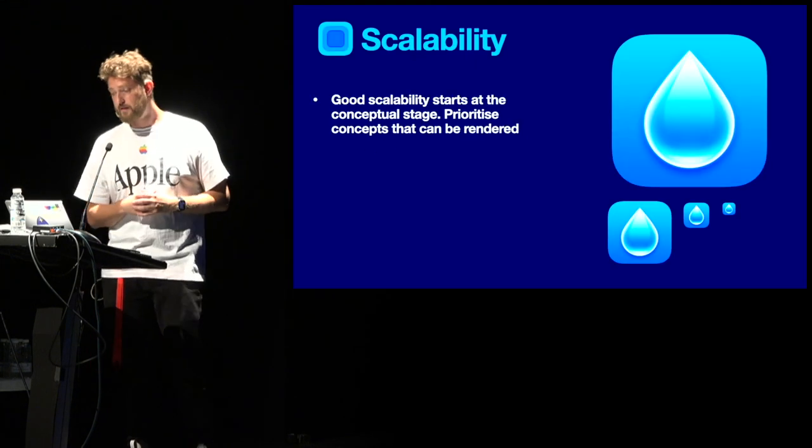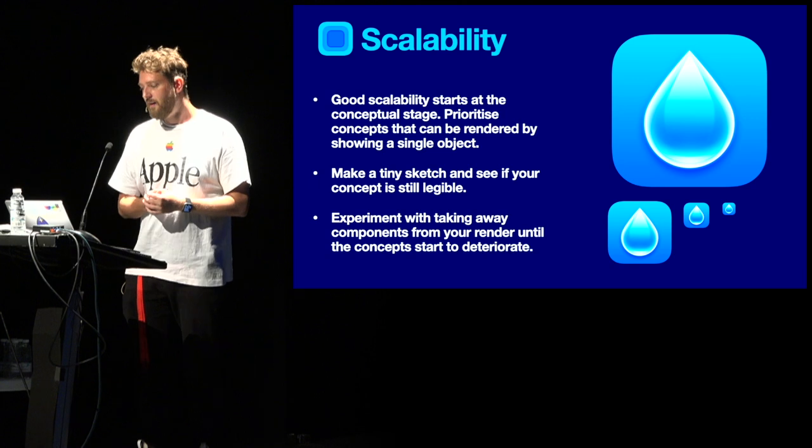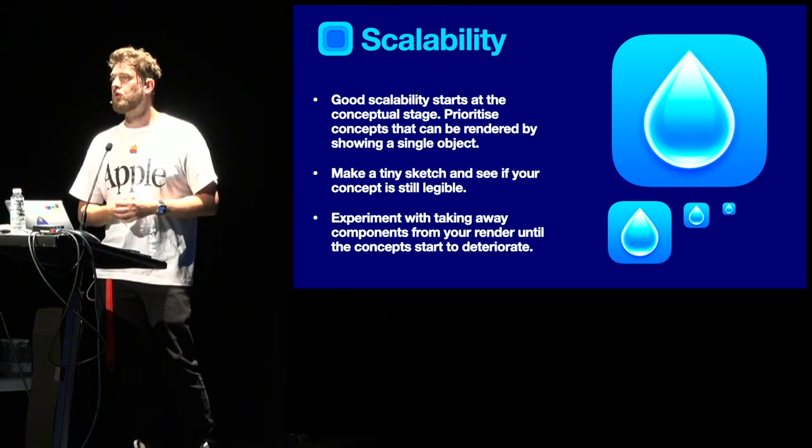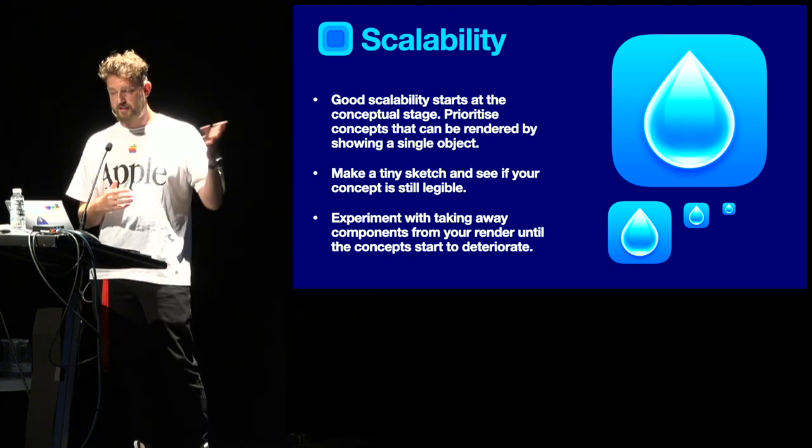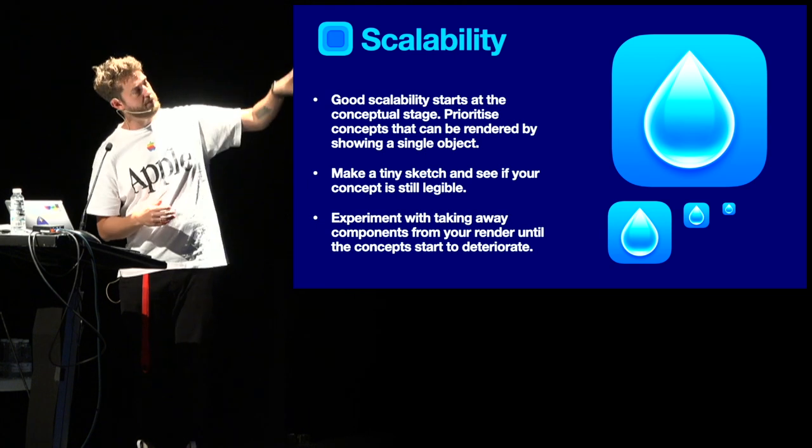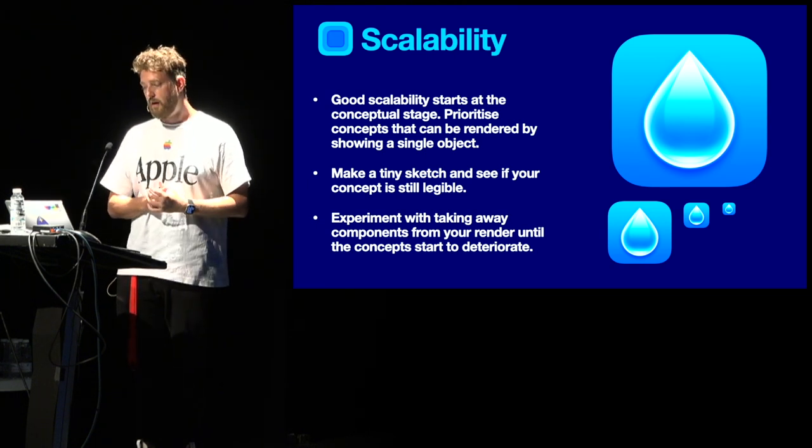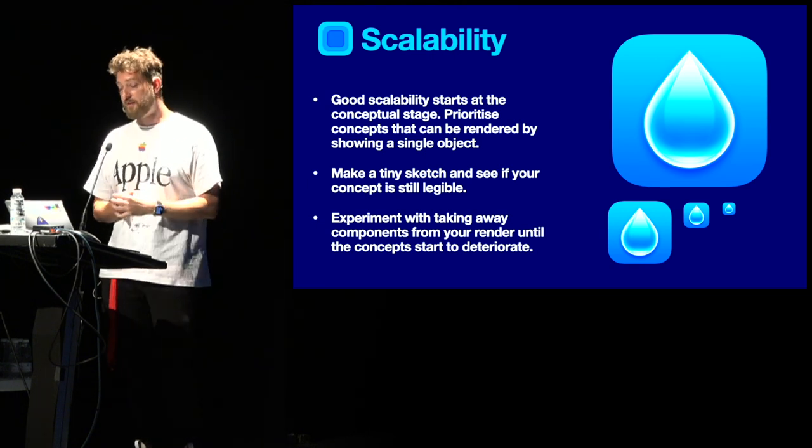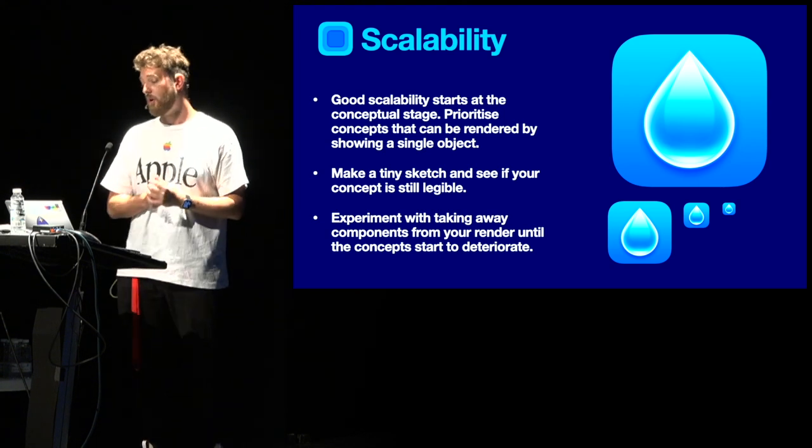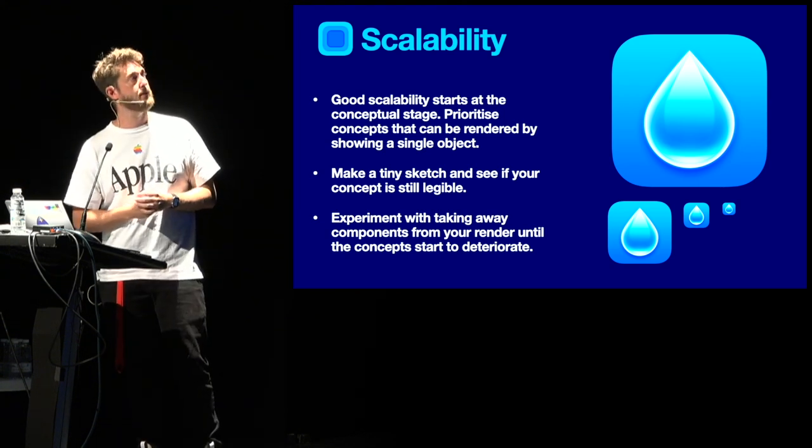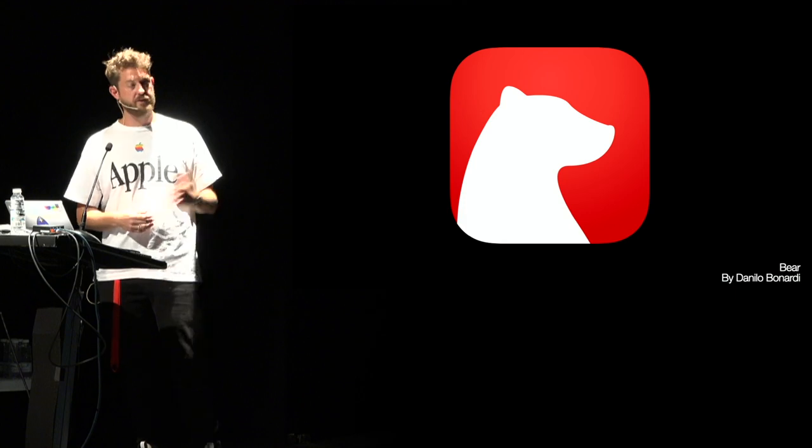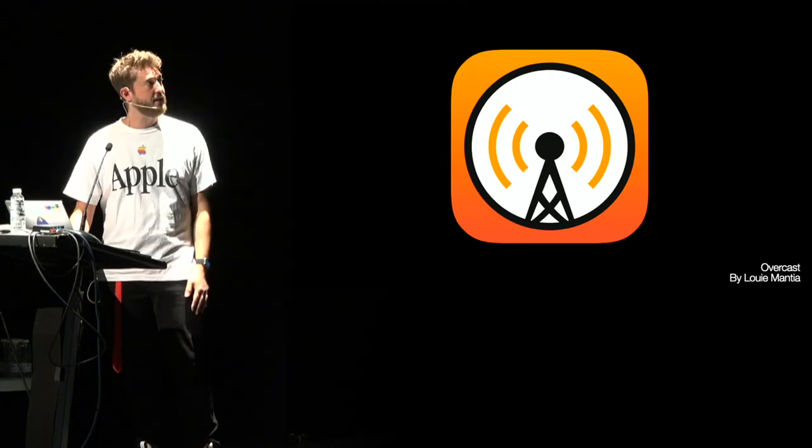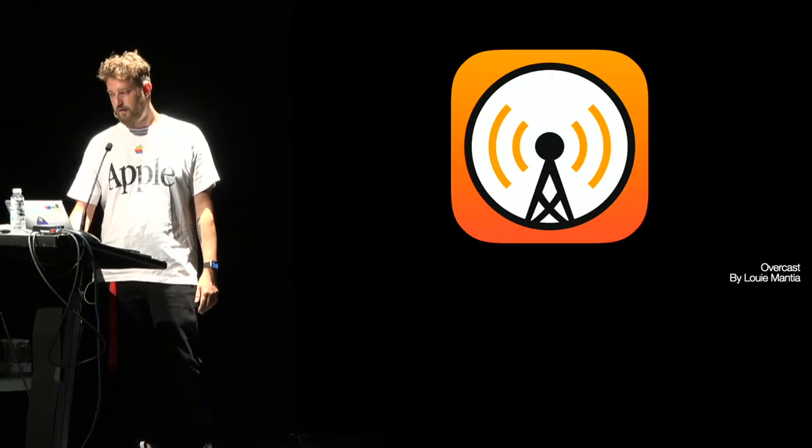One of the most important aspects of an icon is scalability. It makes sense. Like, since the icon is going to be shown in several places throughout the platform and at several sizes, it's important that your creation maintains legibility. And overly complicated icons that try to cram too much into the canvas often fall victim to bad scalability. A few examples. Bear, Overcast, I think is another great example of a great scalable icon.